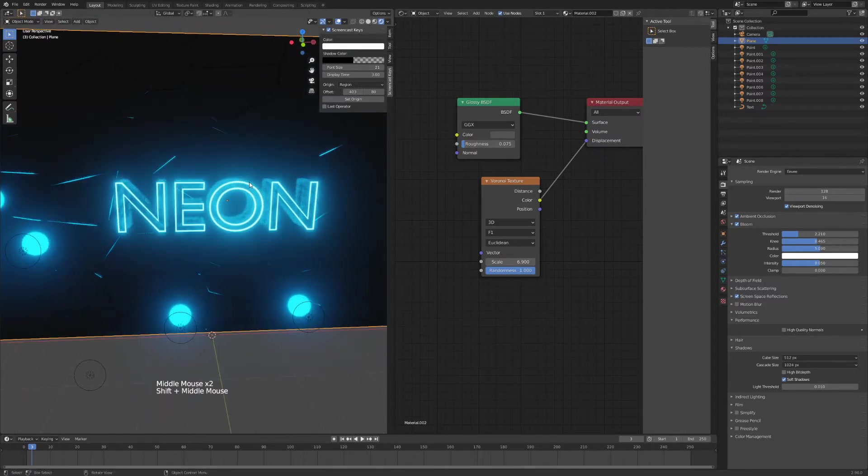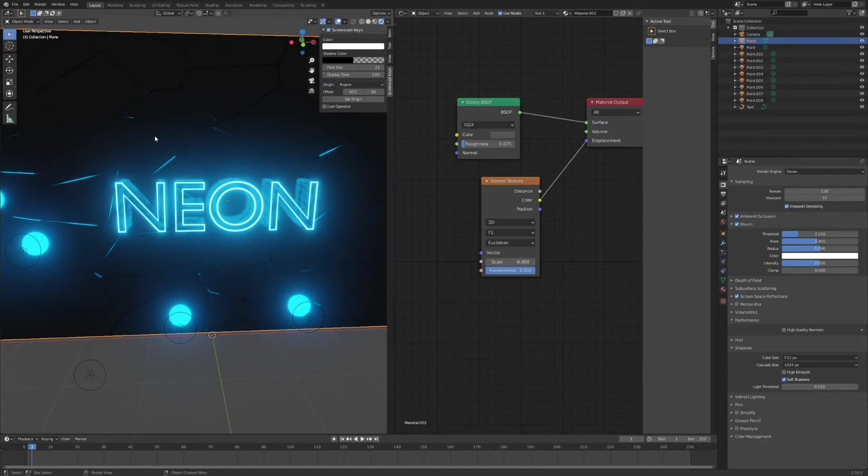It's very easy to make, so let's go ahead and start a new Blender file.